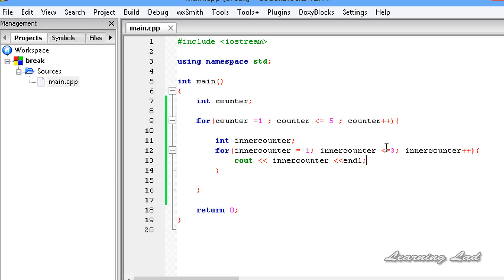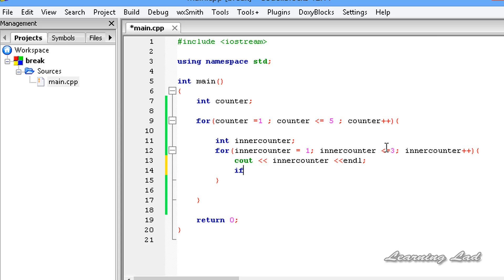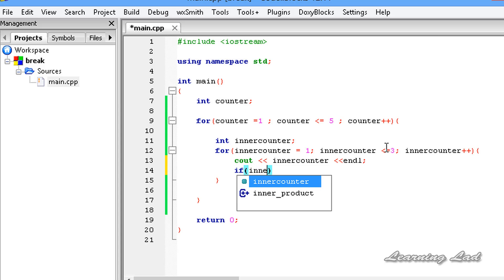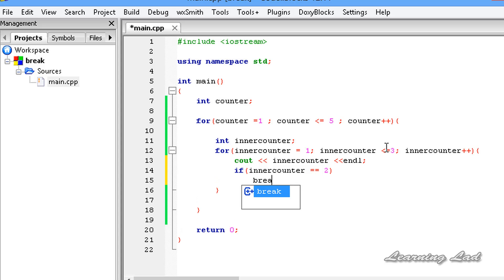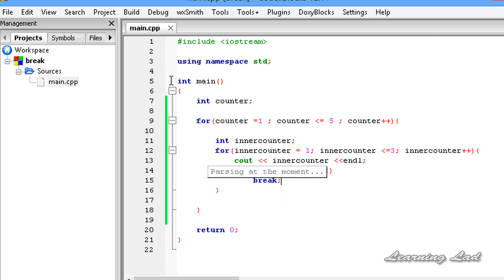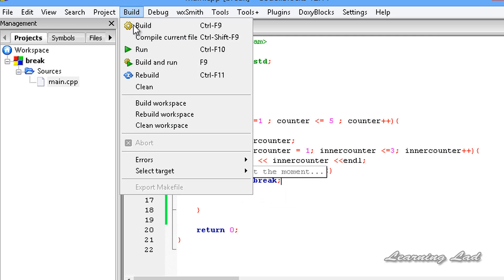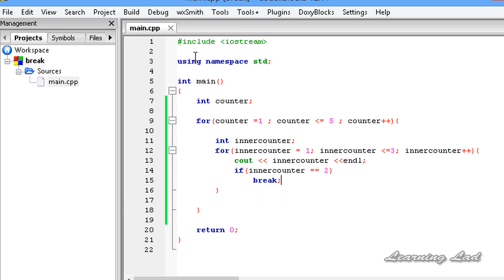Now let's say when innerCounter becomes 2, we want to terminate the inner loop. So we add: if innerCounter equals 2, break. Now I am going to save it, build and run this.